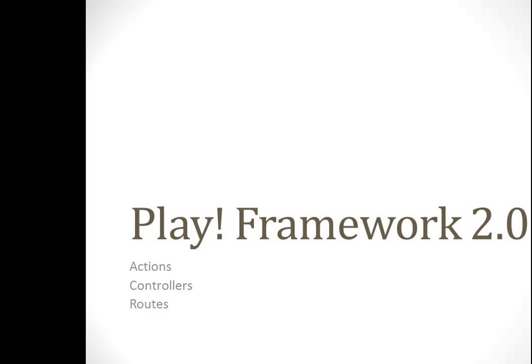Hello everybody, welcome to another tutorial for the Play Framework 2.0. Today I wanted to talk a little bit about actions and controllers and routes. I do not want to make my videos too long, so I will compress everything together with pre-written code. We will still go over it, but I do not want to write everything again.